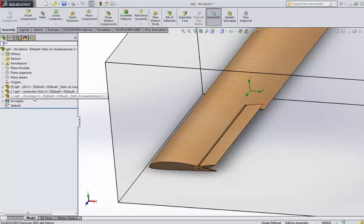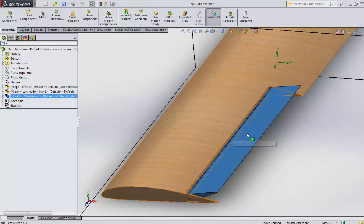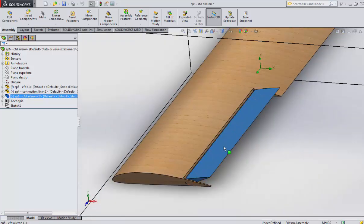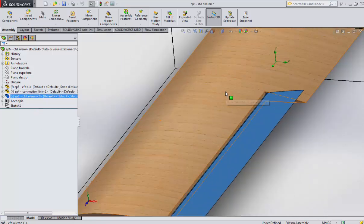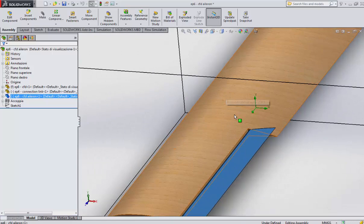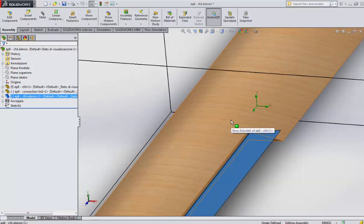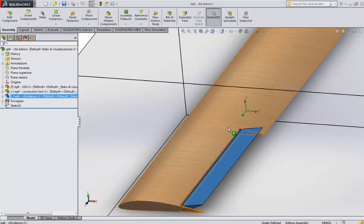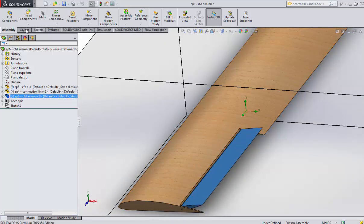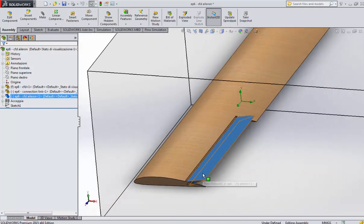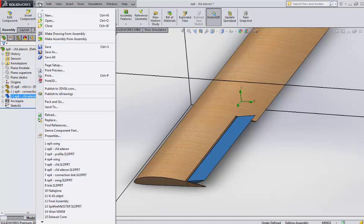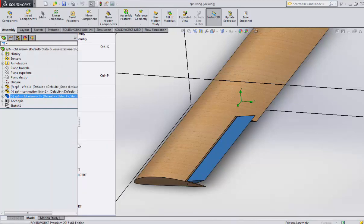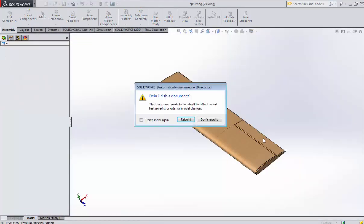We also have this little hole which is built in the same way. You choose your profile and then extrude through all. This wing is built up only for CFD, nothing more, nothing for building, nothing for weight evaluation.